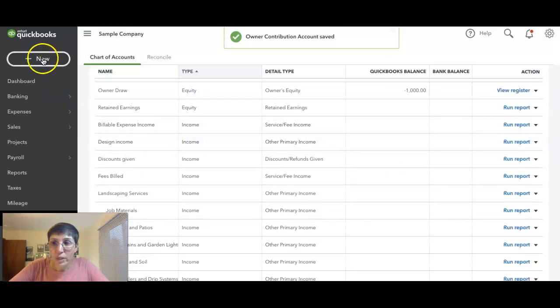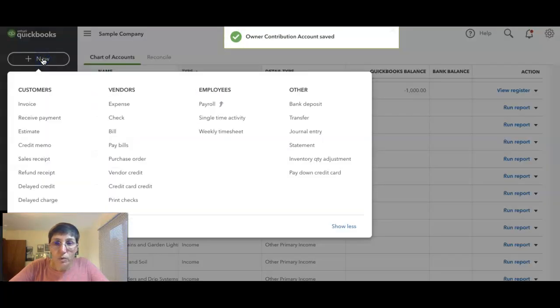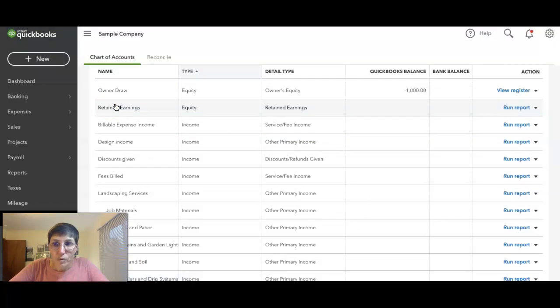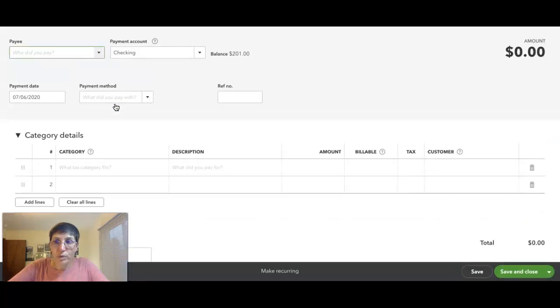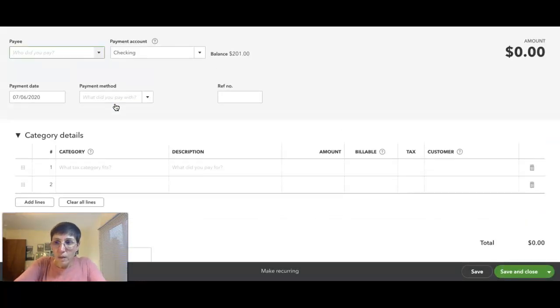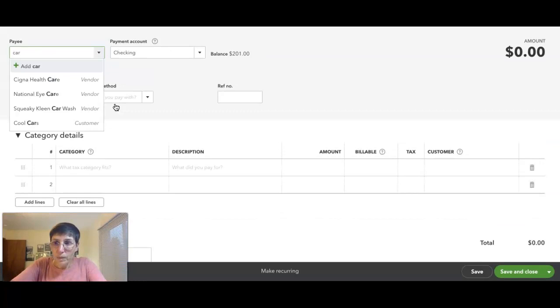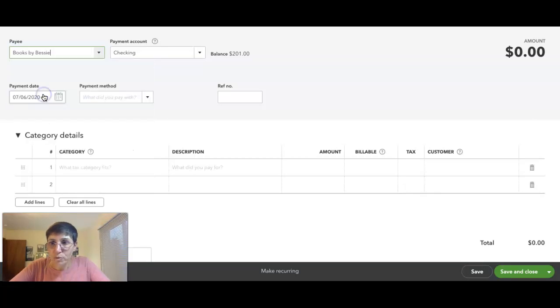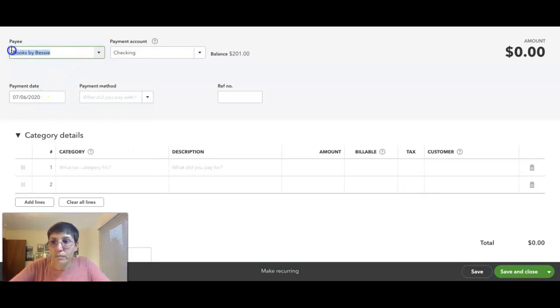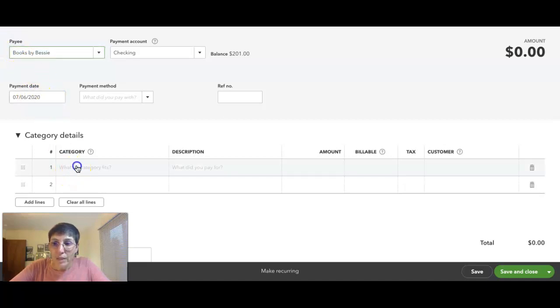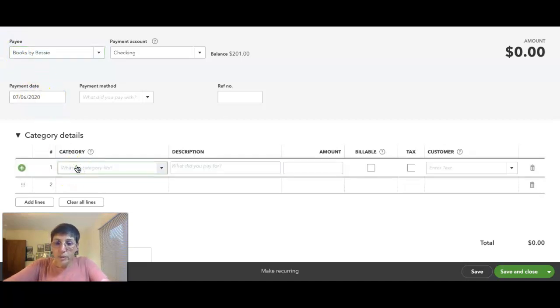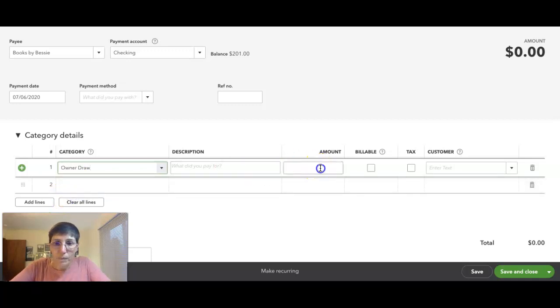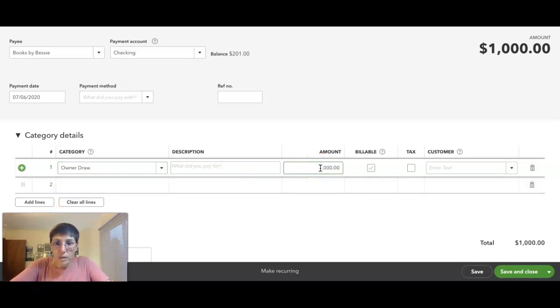And then when you pay yourself, you can create an expense. You see, this is the sample company, so it's always nice to use the payee. This would be your name. Basically, you would pay yourself, and then the category would be owner draw, and say you paid yourself a thousand dollars.